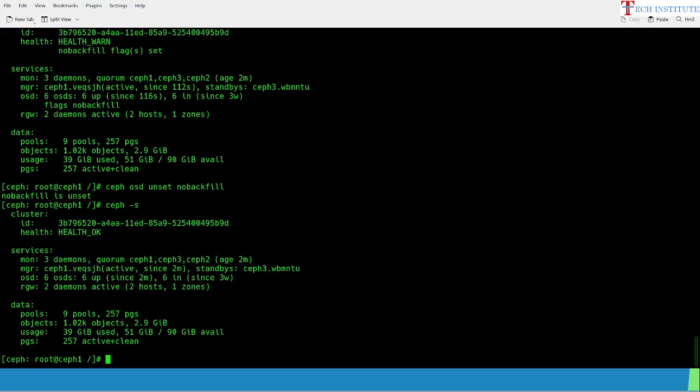After unsetting all five flags — noout, nodown, norecover, nobackfill, norebalance, and pause — check the cluster status again. Health should be OK, RGW and everything should be running. You do not need to manually start anything else. Once this is done, connect back all your clients: if they are using RBD or CephFS, mount them; if they are connecting via RGW, log back in using RGW.